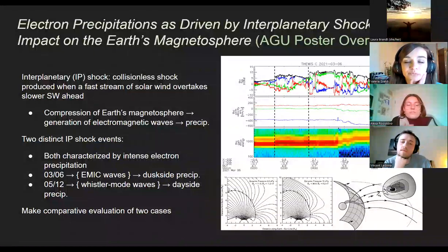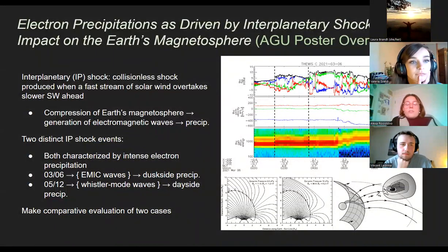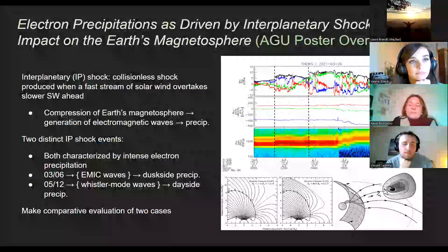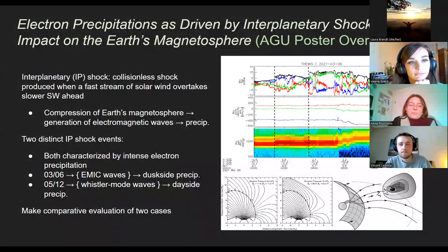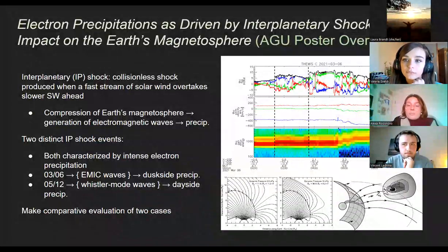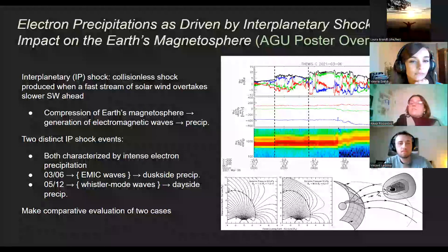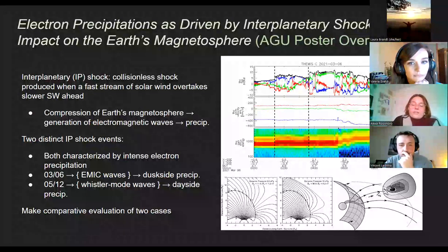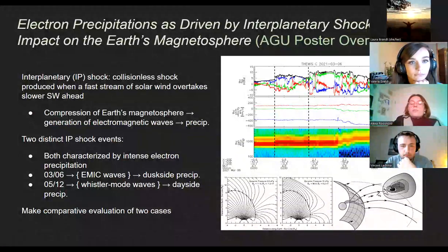What made the study compelling is the relatively new potential we have with all the satellites in space able to measure geomagnetically relevant parameters — looking at different satellites in different regions at different moments — to create a fuller story of exactly what happened from the IP shock arriving to the precipitation, and trying to characterize and distinguish why there are different ways these events can evolve.